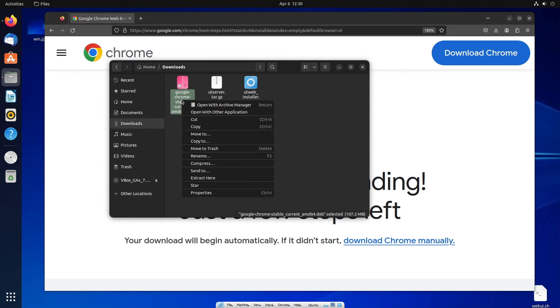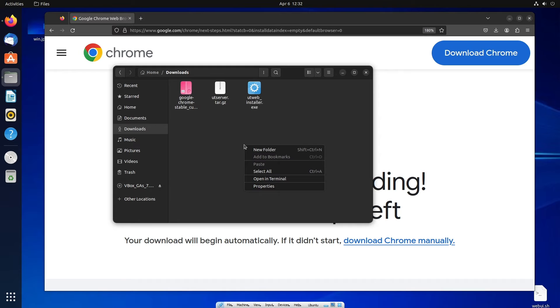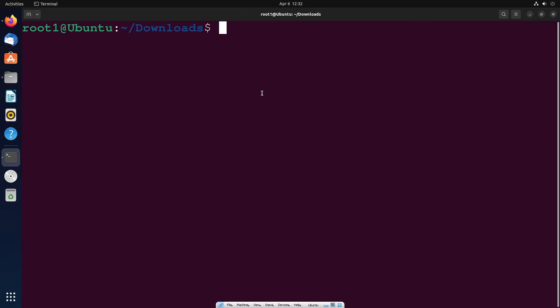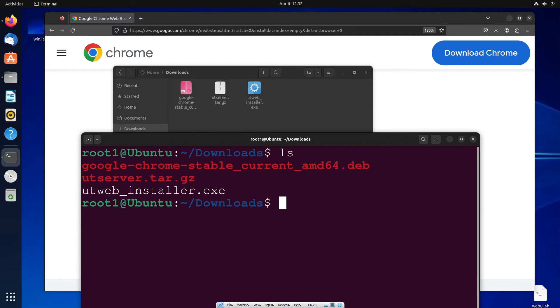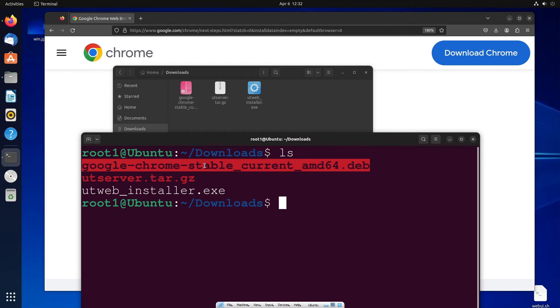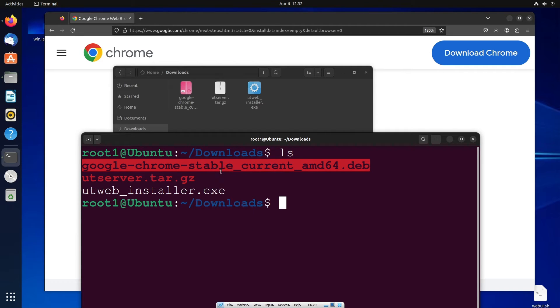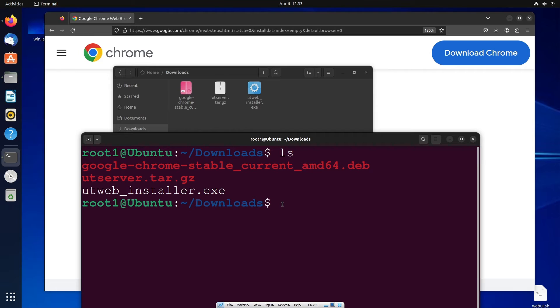Right click and click on open in terminal. And in the terminal you need to just type the command ls which will list the files within our folder. So we'll be getting the Google Chrome stable. Just right click and click on copy.